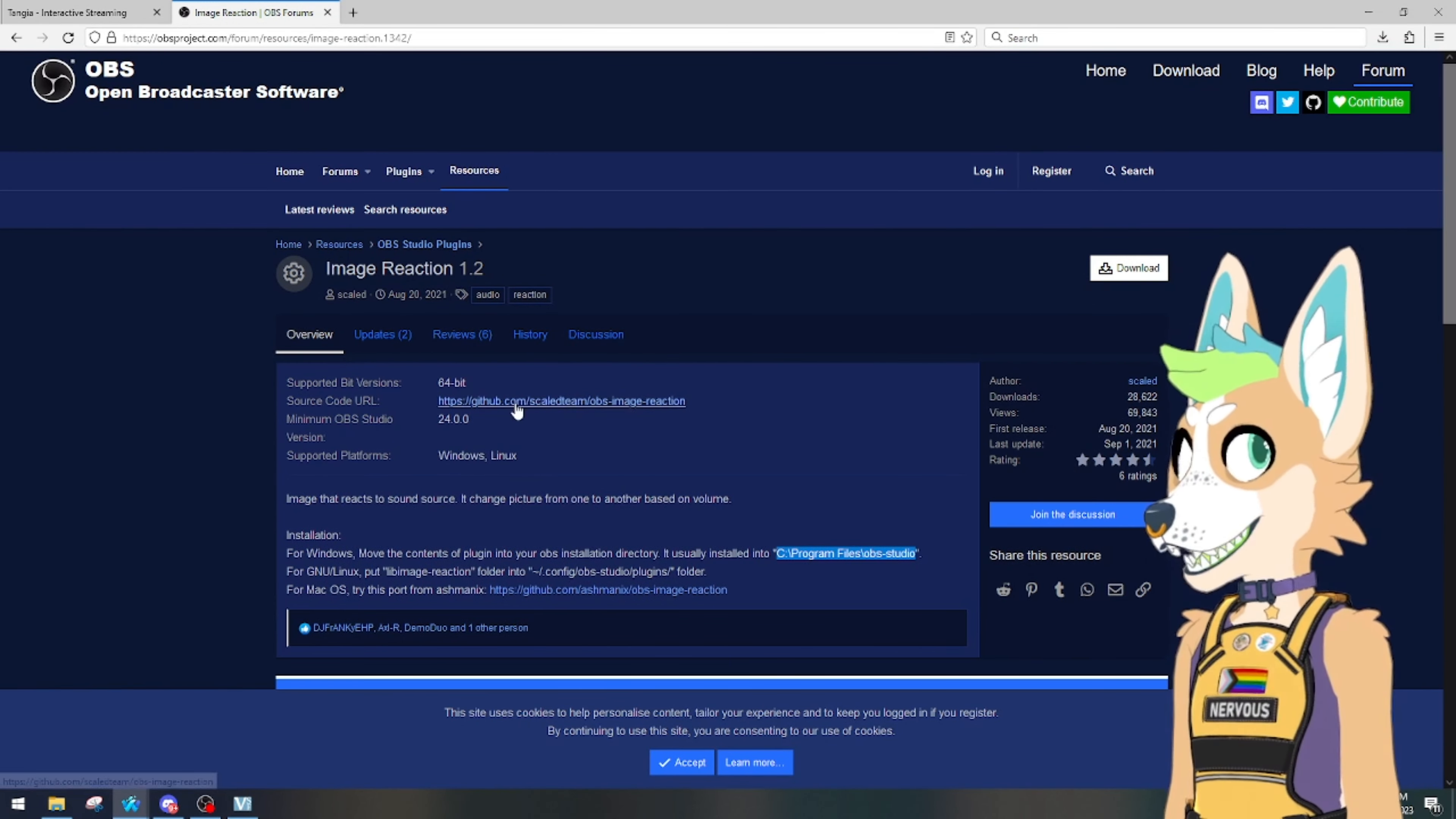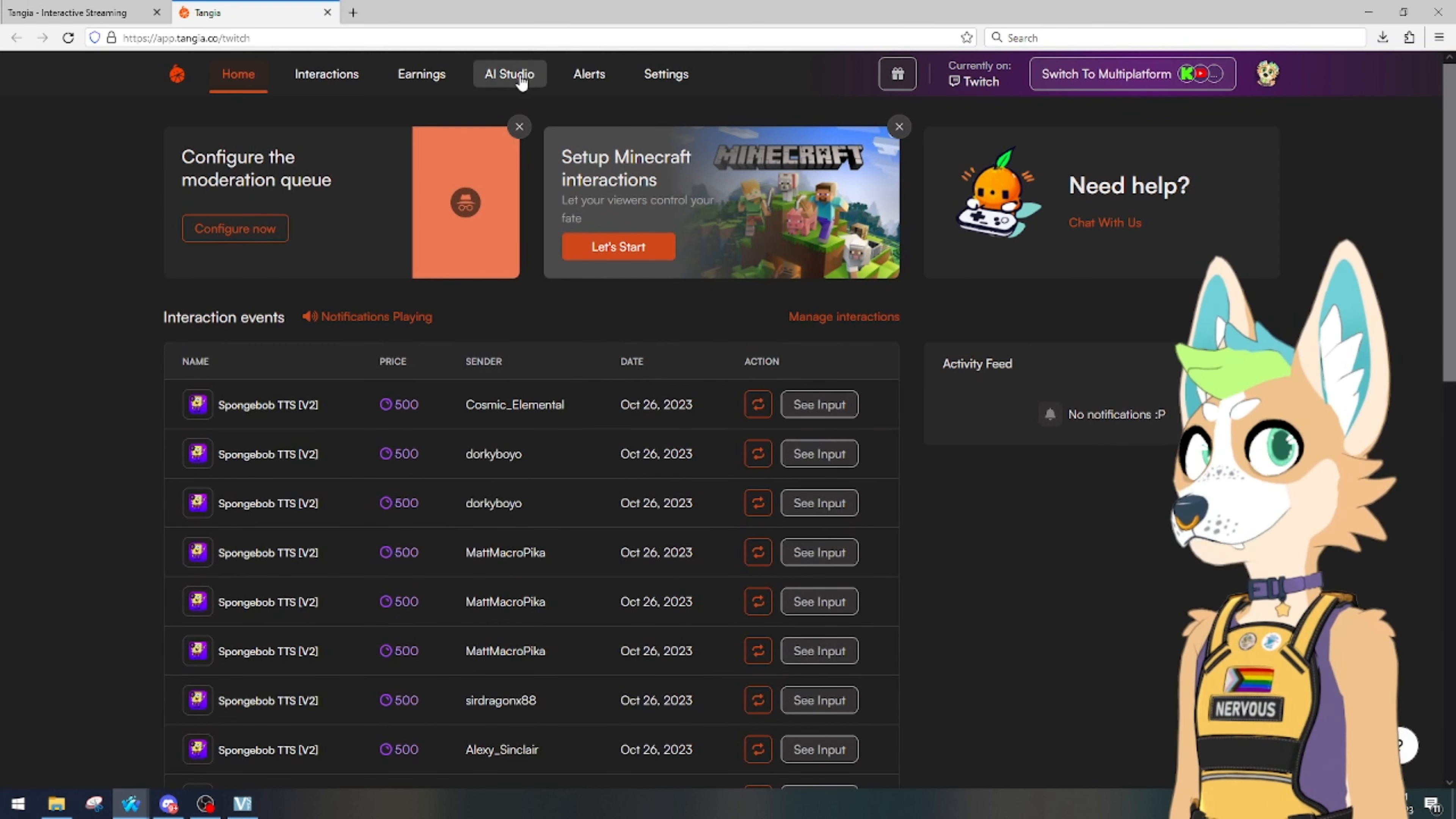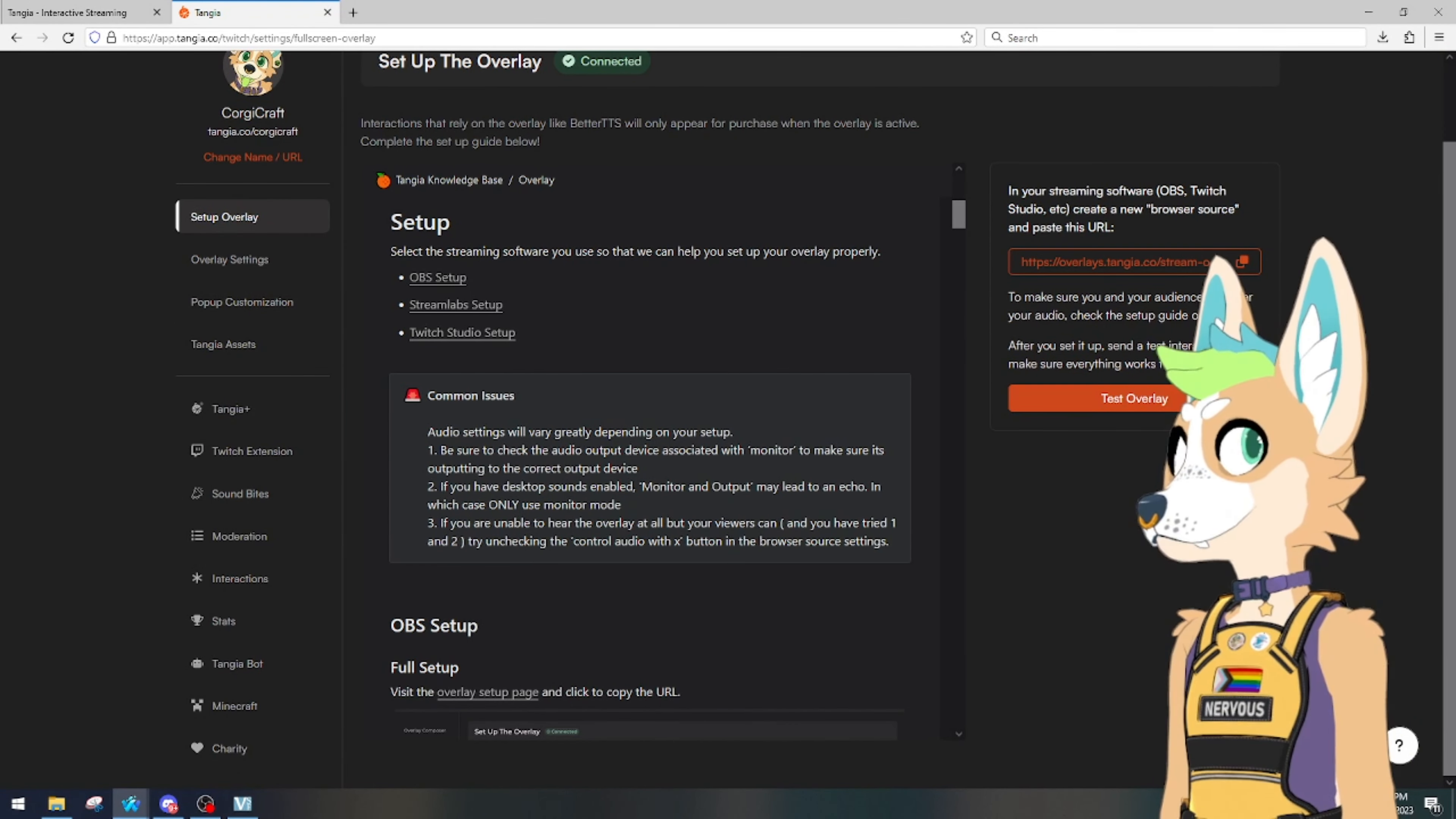And then go ahead and restart OBS. This will cause that to work. And then you're going to sign up for whatever audio program. I use Tangia personally. So to find the browser source for this, you're going to go over into settings, setup overlay, and you'll copy your link here.